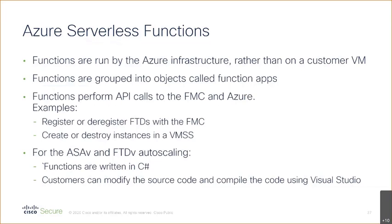As Azure is pushing its serverless architecture, everything in auto scale is done with API calls. We make API calls to the FMC and we make API calls to the Azure infrastructure. In theory we could spin up a Linux VM and run Python on it and write Python so that we do everything, but that's not where Azure wants you to go.